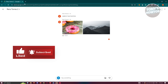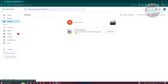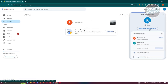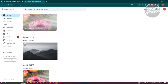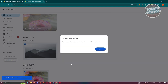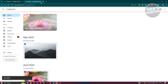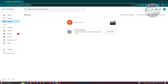An alternative method is to share photos via a link. Going back to my account, select the photos, click on Share again, and this time click on Create Link. Click Create Link and then click Copy to copy the link.